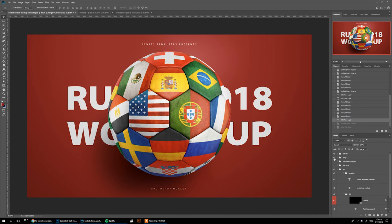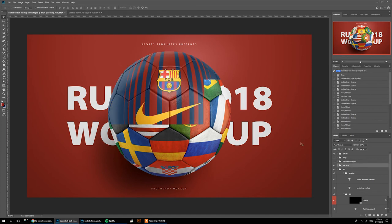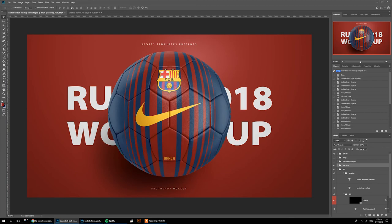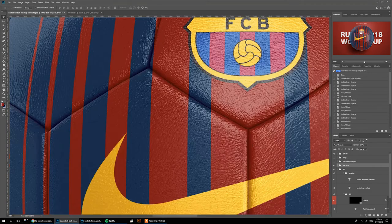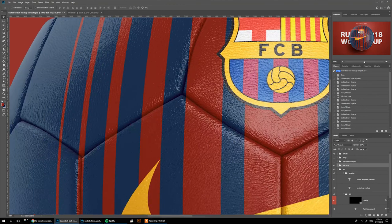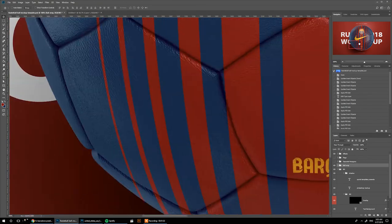One last thing I want to talk about is the quality of this template. This is an 8K template. If you go back to the first one we made and zoom in at 100%, you can come in and see the level of details in this template.